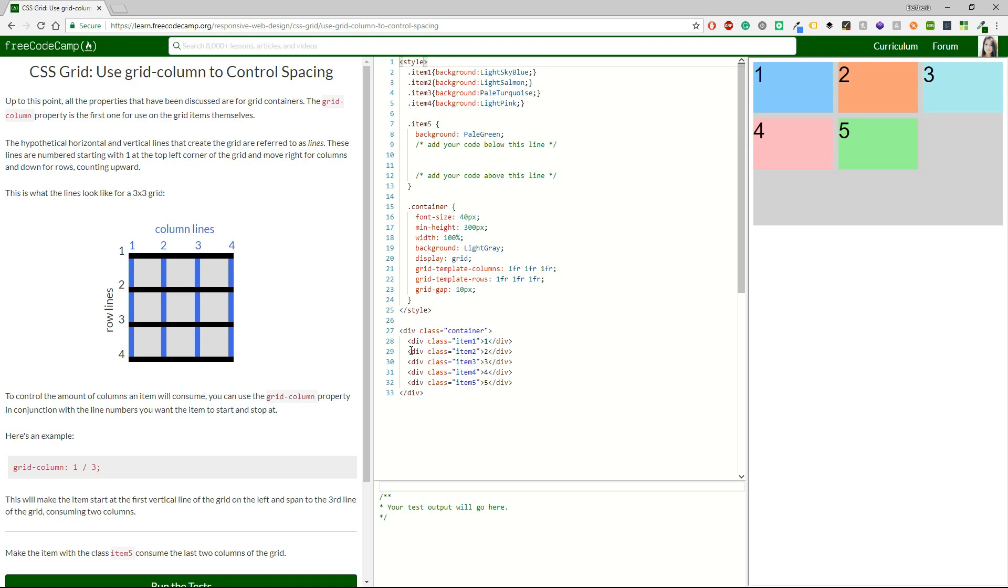The hypothetical horizontal and vertical lines that create the grid are referred to as lines. These lines are numbered starting with one at the top left corner of the grid and move right for columns and down for rows counting upwards. This is what the lines look like for a three by three grid. Okay, rows one, two, three, four and columns one, two, three, four.